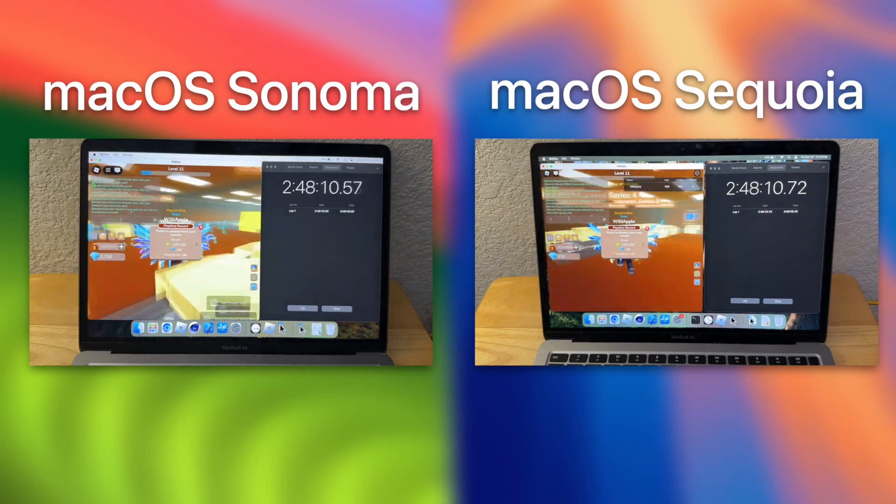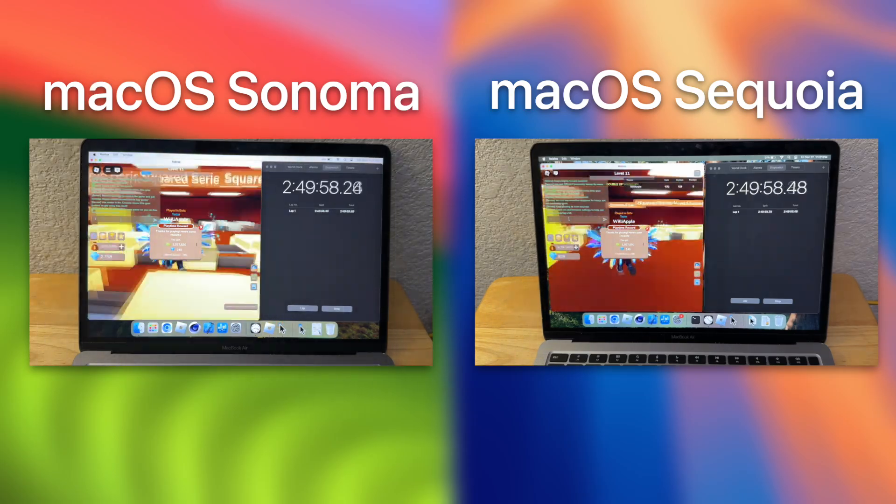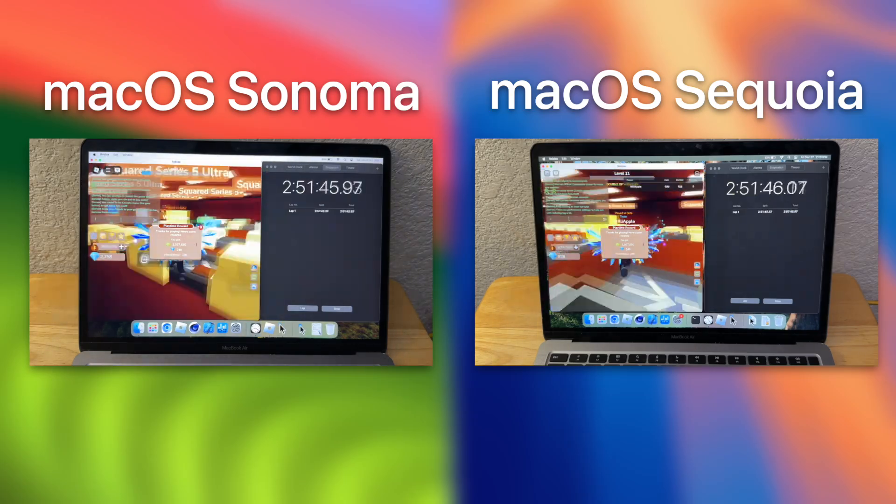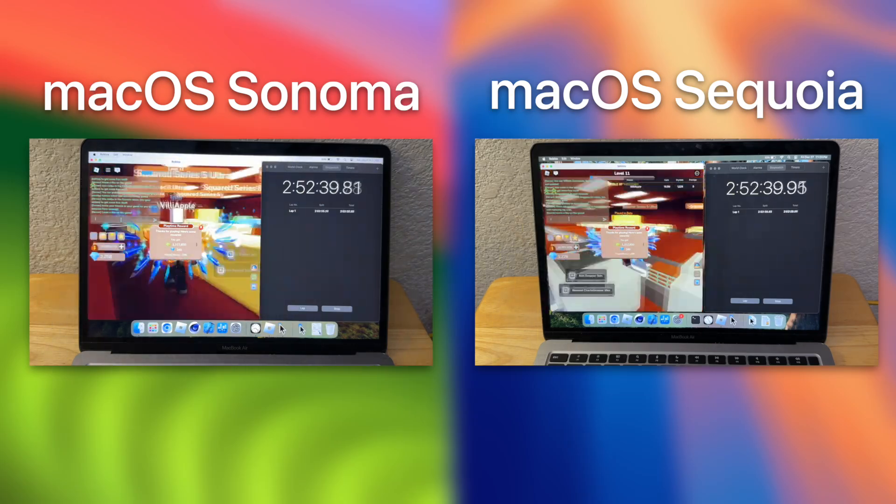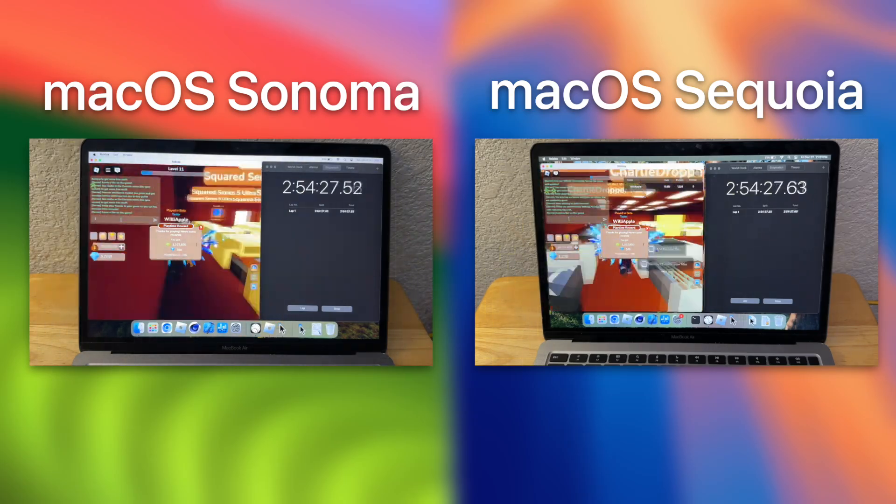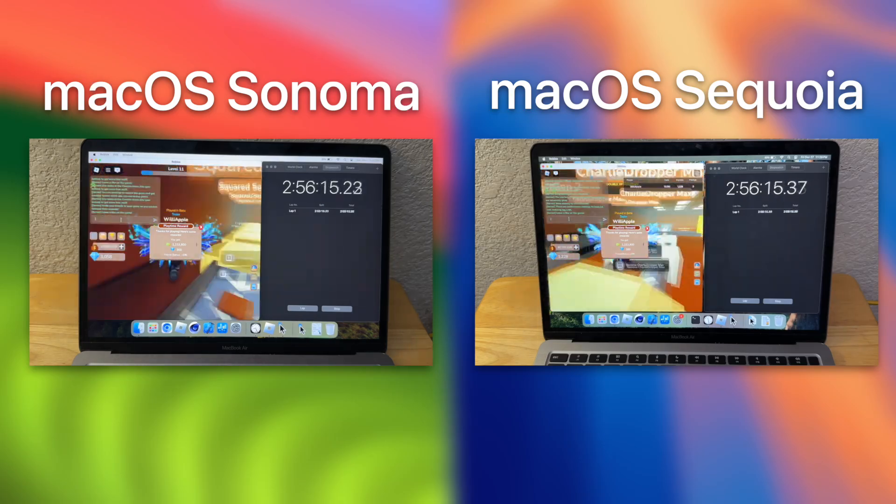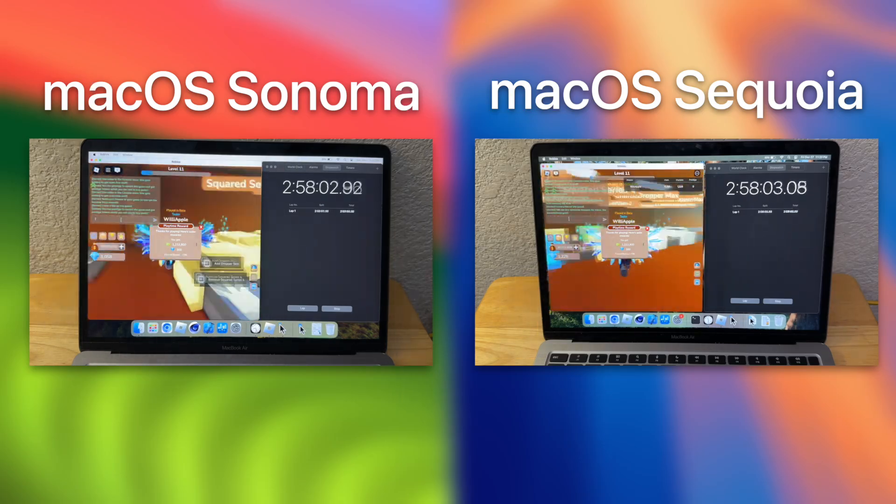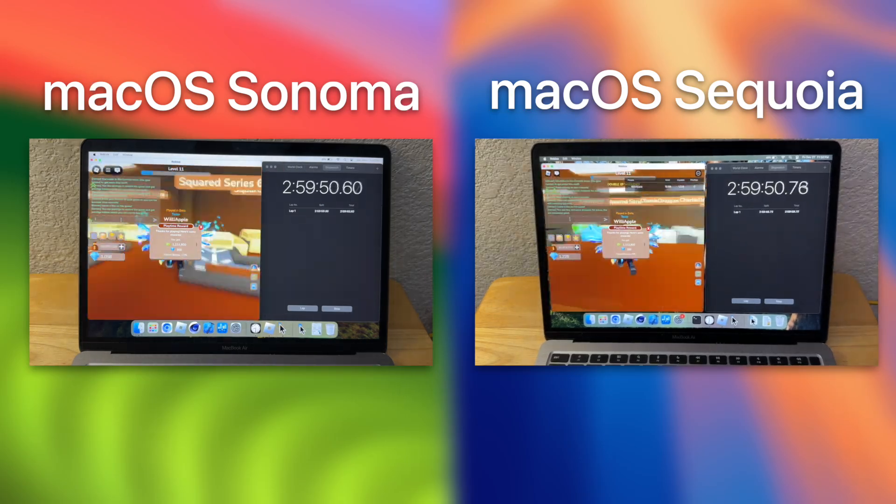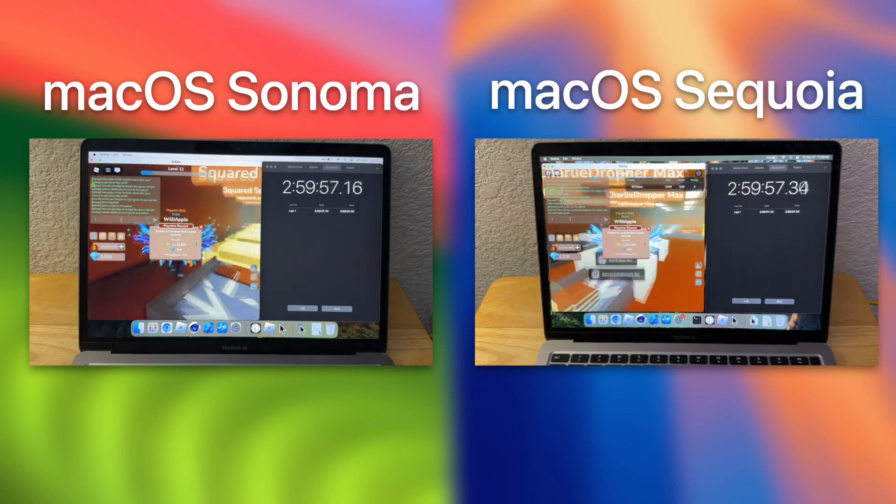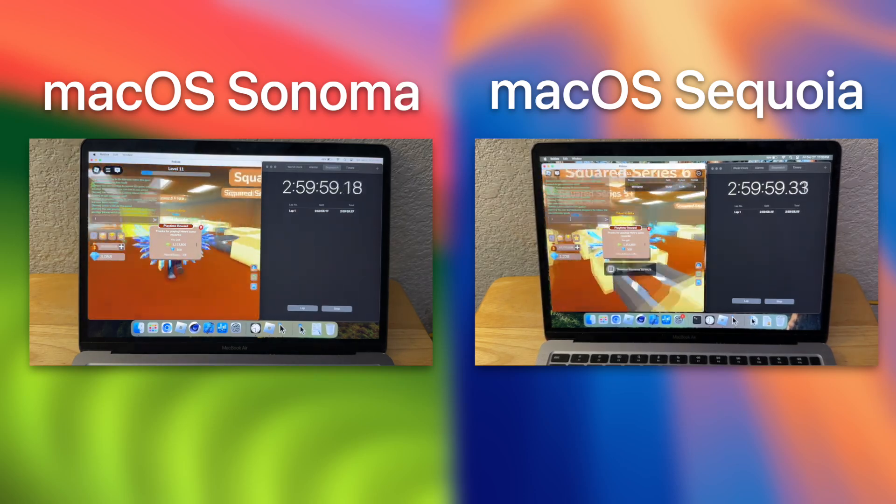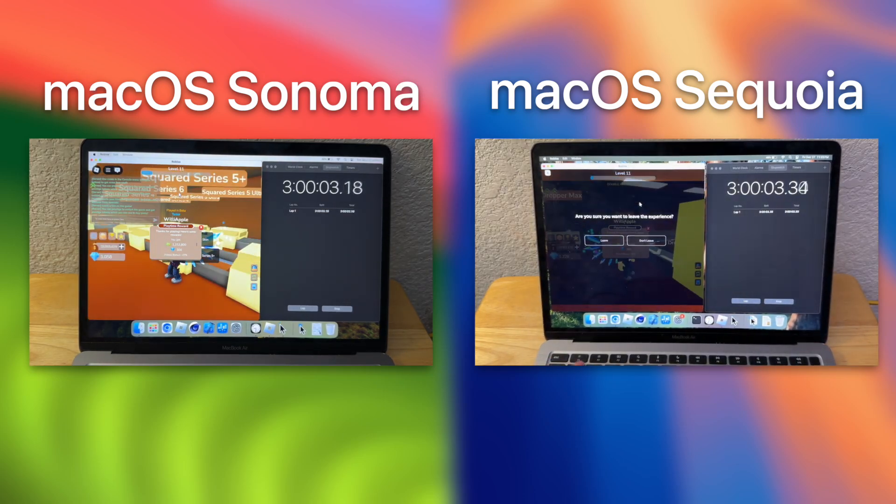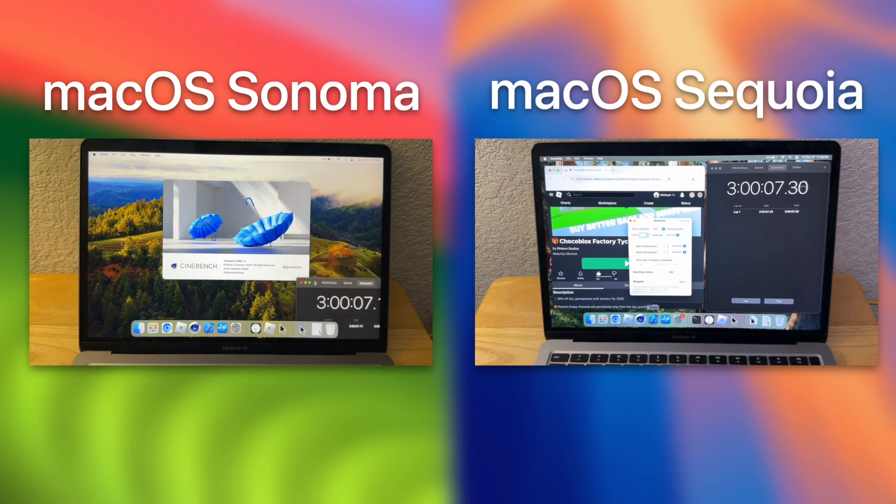Also I might as well say the specs to you, this is an M1 MacBook Air with 8GB of RAM and 512GB of storage with an 8 core GPU. This used to be my primary Mac, but this is now my Mac for school and if I need to look at a database while coding. Alright, now is the end of the Roblox test and it looks like Sonoma is at 49% and Sequoia has just dropped to 48% pretty much just now.